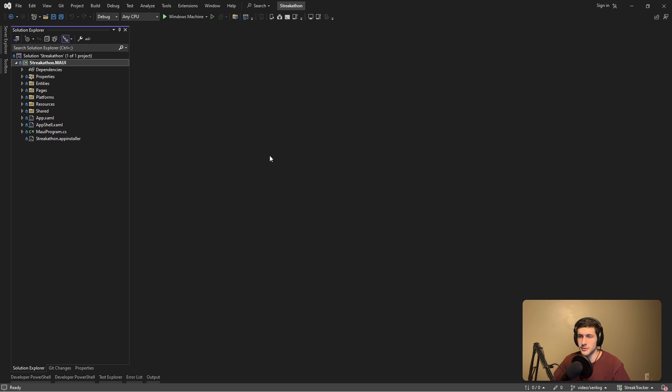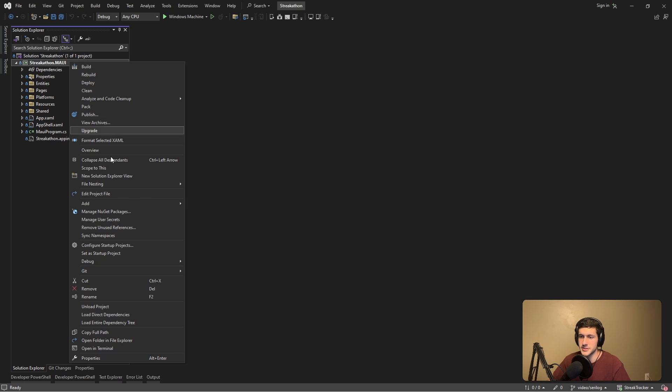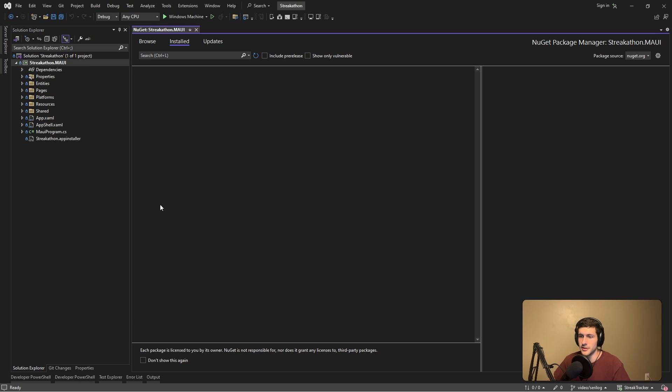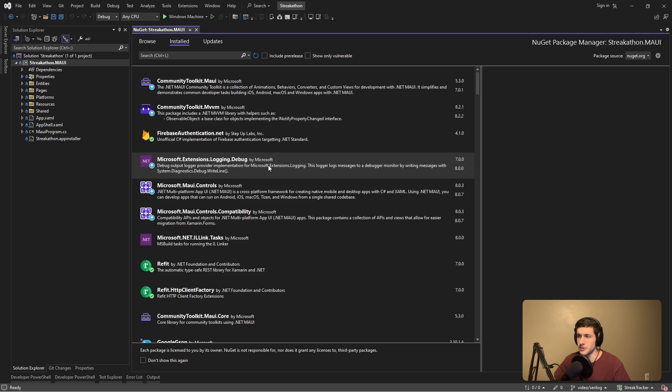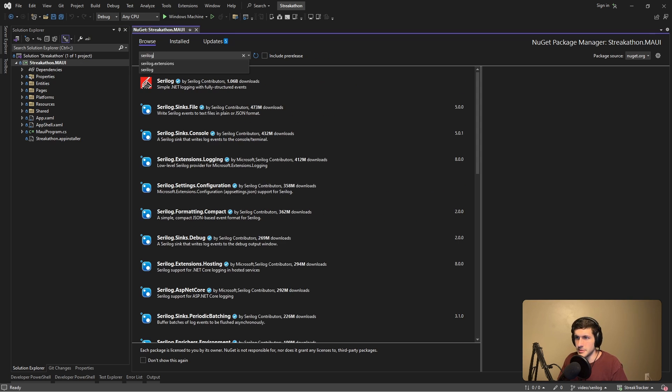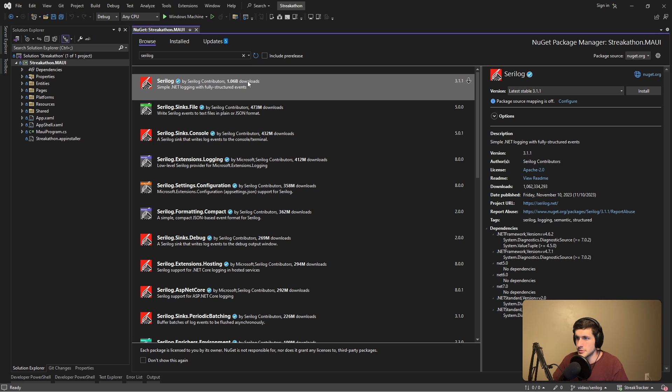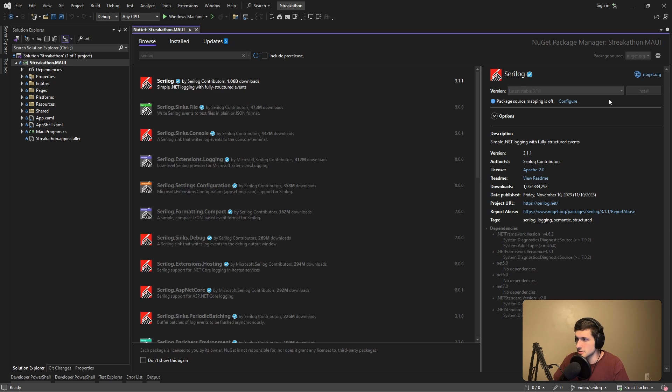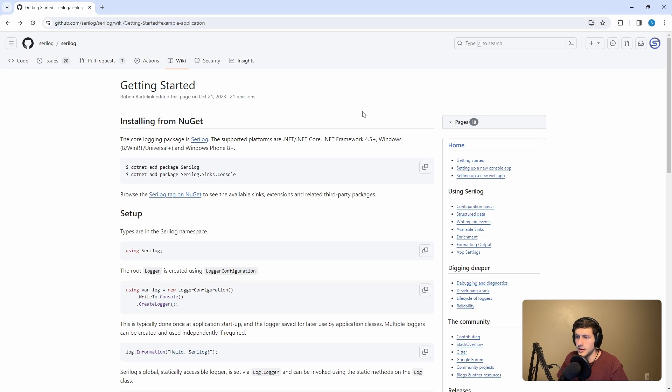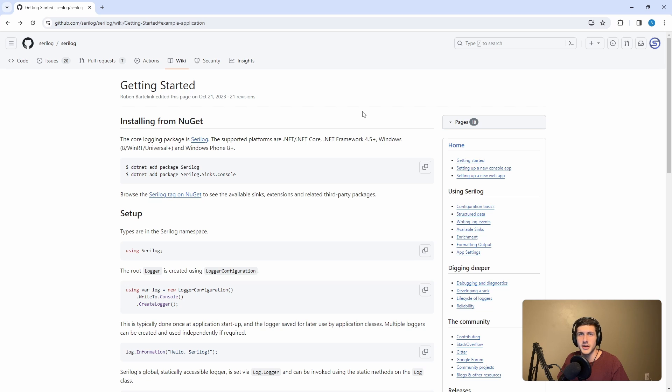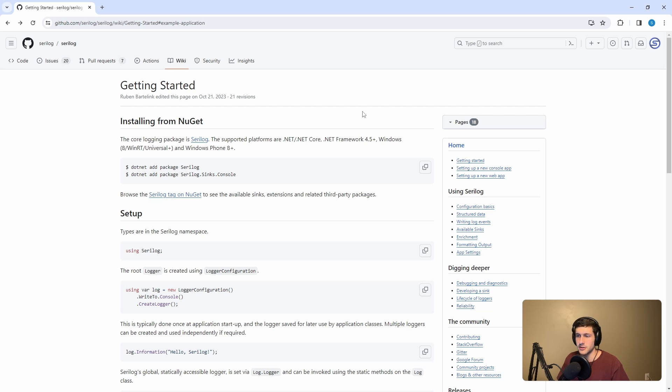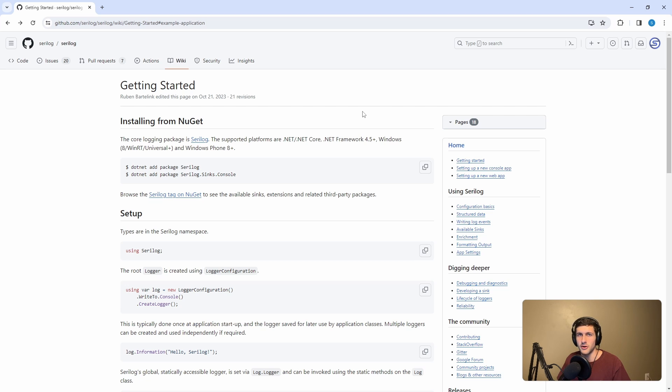The first thing we had to do is install the required packages for Serilog. So of course, that would be the Serilog package itself. So over 1 billion downloads, let's grab that. I also wanted to register Serilog in dependency injection and then register it as an underlying provider to the .NET generic logger so that the rest of our application could reference the .NET generic logger rather than Serilog directly. And this would allow us to potentially switch out our logger if we ever had to for some reason.